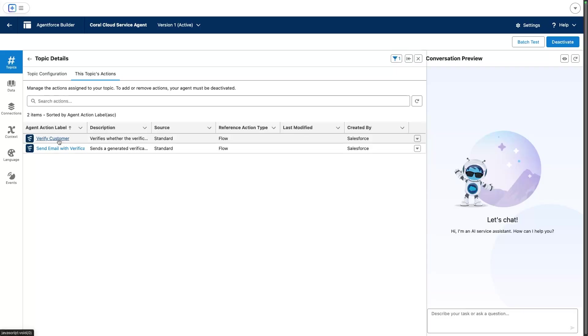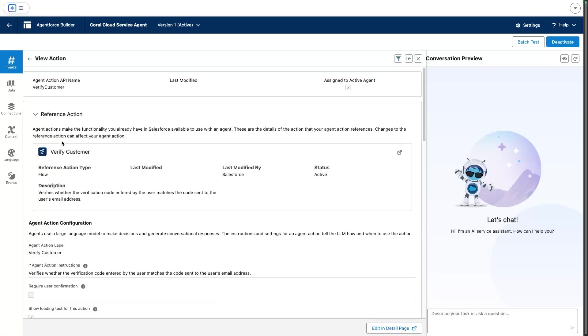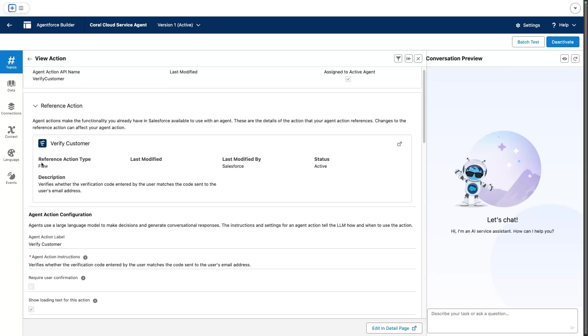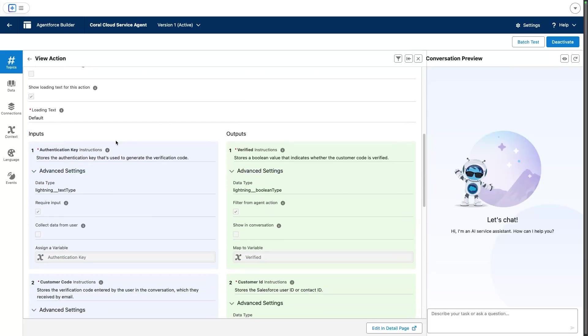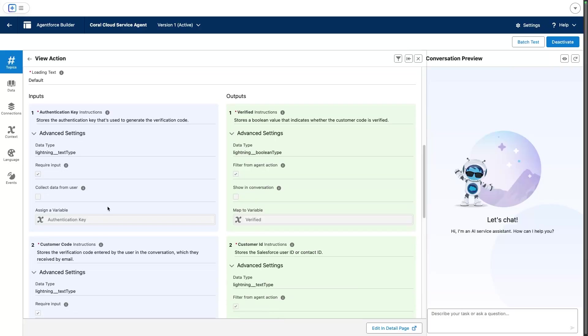Both of these actions are flow actions, and if we open them, we're going to see that you can edit the flow here, but you can also map the actions—the input and outputs of these actions to variables. Here we have a number of variables that are assigned.